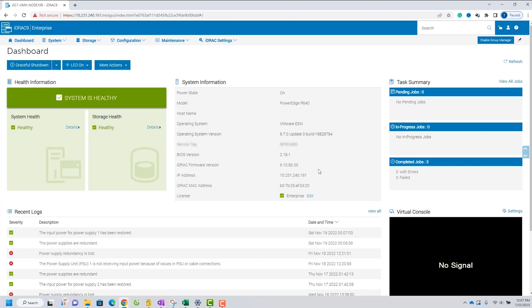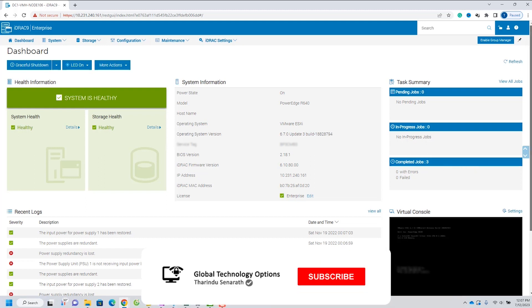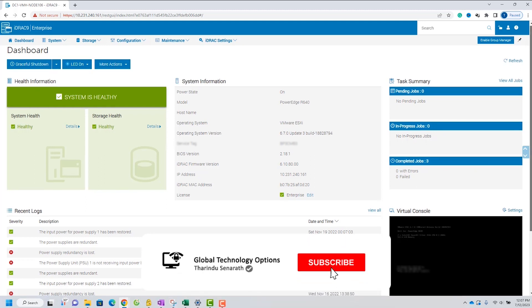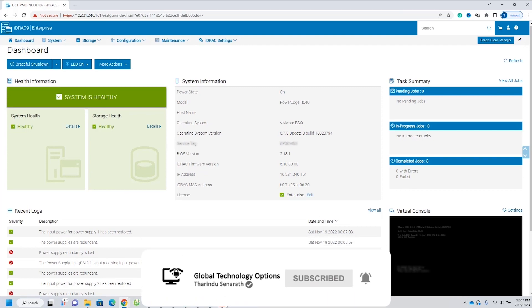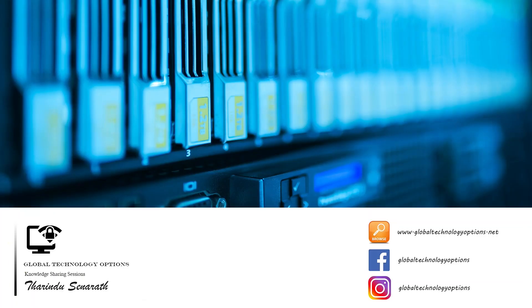That wraps up our tutorial on updating firmware using the ID Rack 9 web interface. Keeping your system's firmware current is essential for optimal performance and security. Thank you for watching, and feel free to reach out if you have any questions. Stay tuned for more informative tutorials.